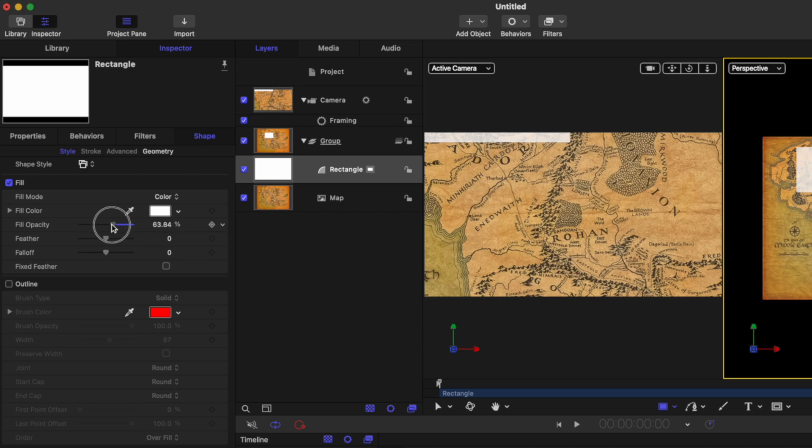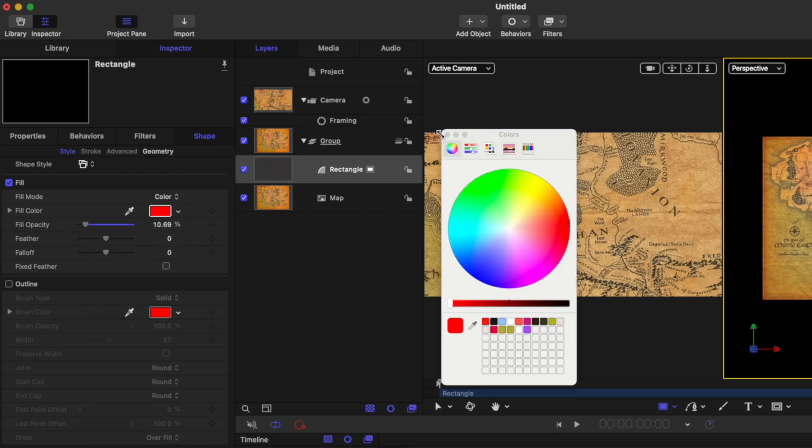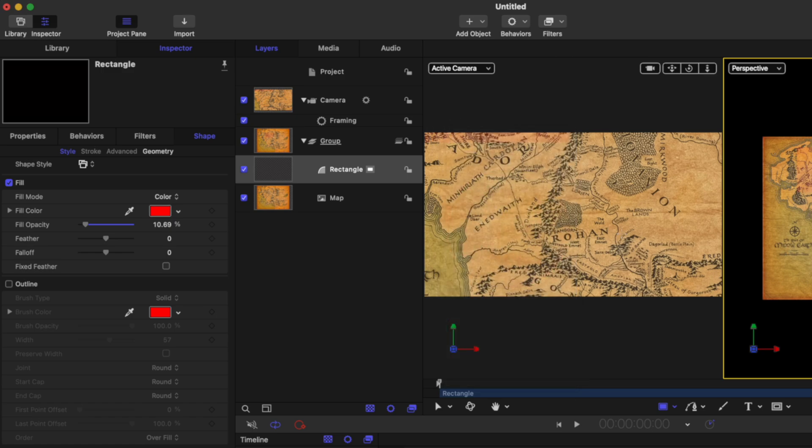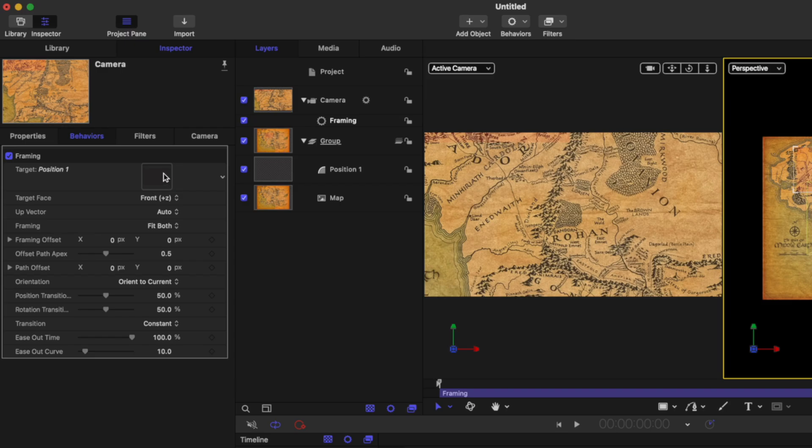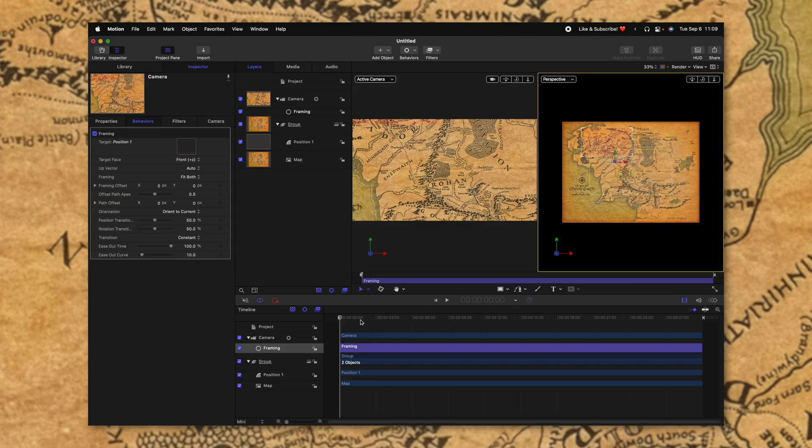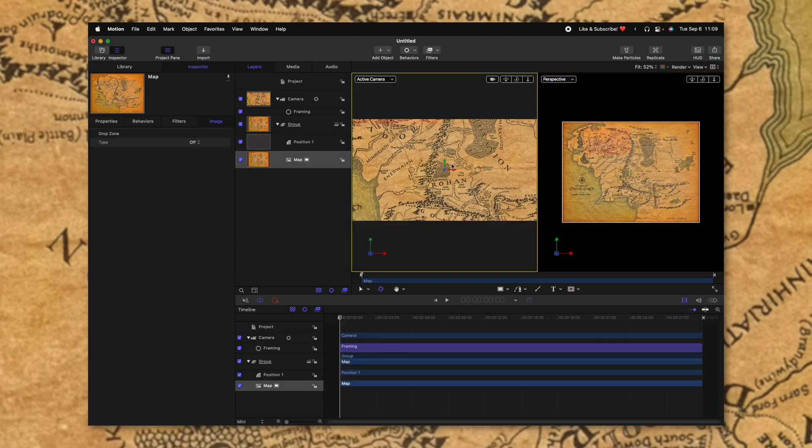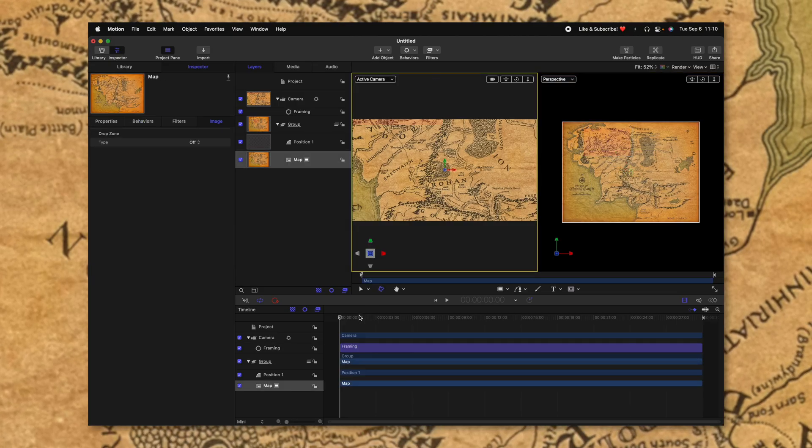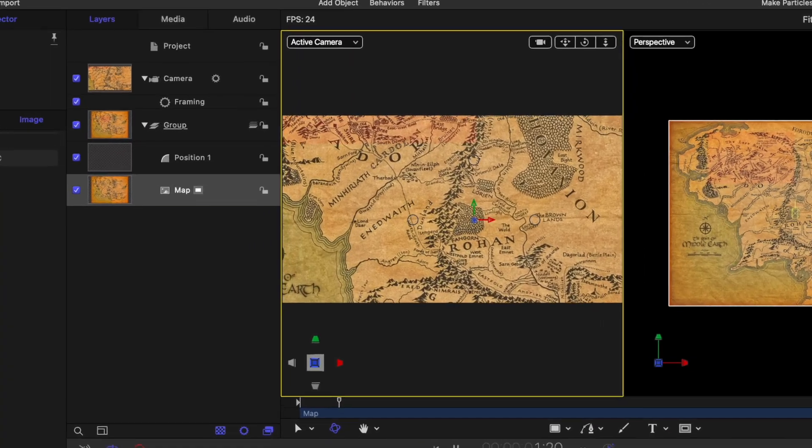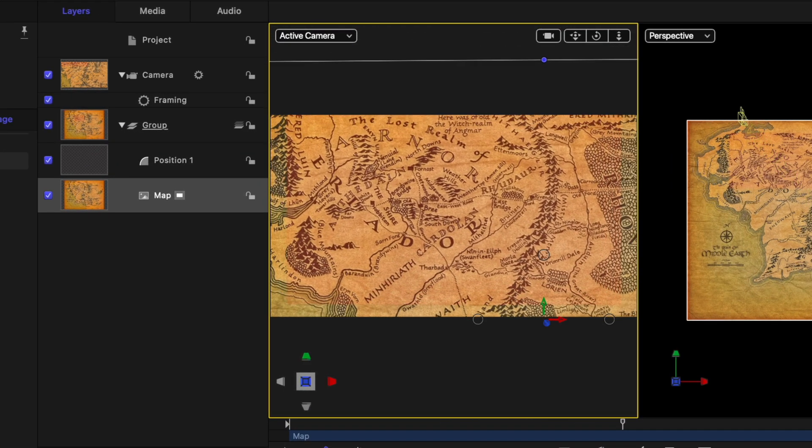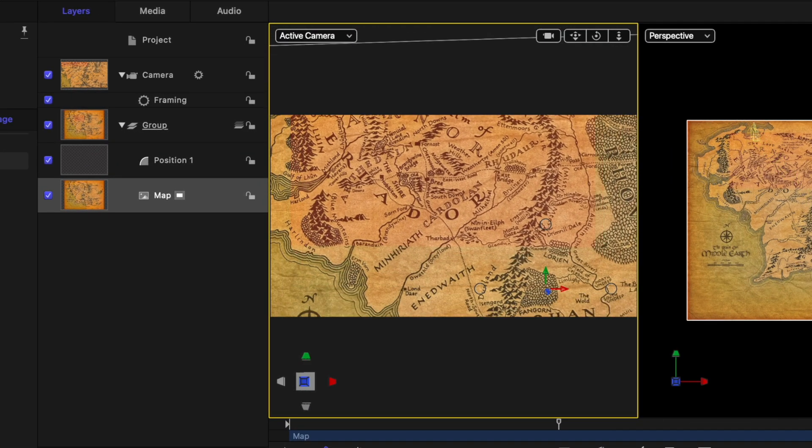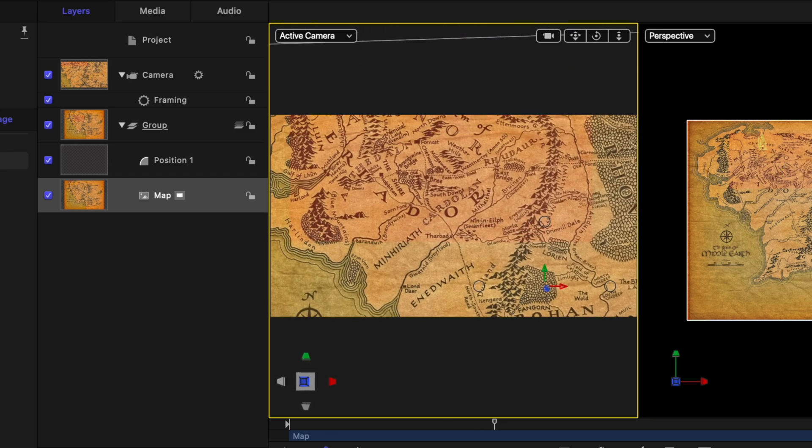Then we can drop the fill opacity just so it's barely visible. We could also change it to something like red so you get some nice contrast going on. But from there, let's rename this rectangle to be position one. Then with our framing selected, we can click and drag the position box into this well. And what that's going to do is it's going to auto animate the camera to fill up that space. So if I select the active camera so it plays through, we can see how the camera is actually animating over to zoom in onto that rectangle. But you might notice a slight problem.